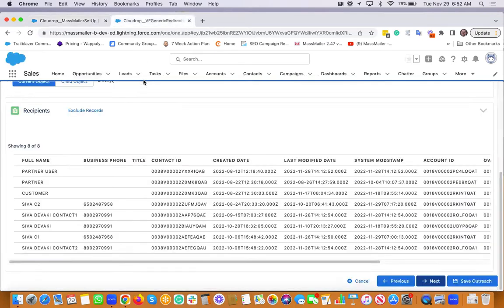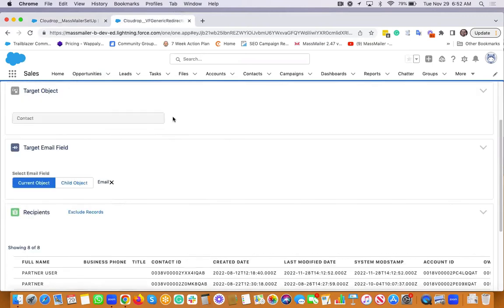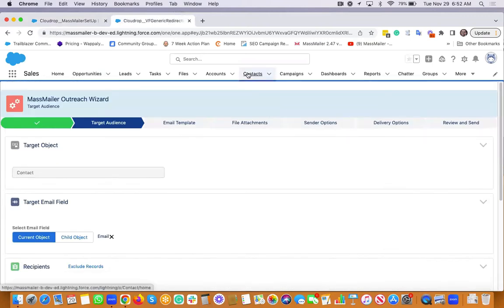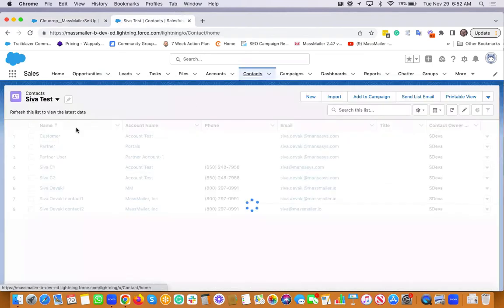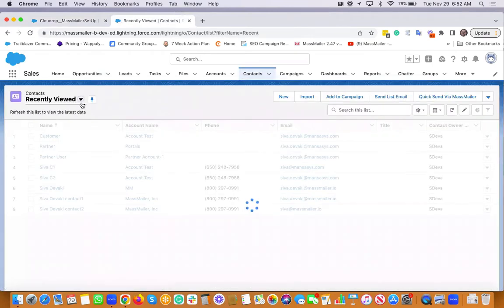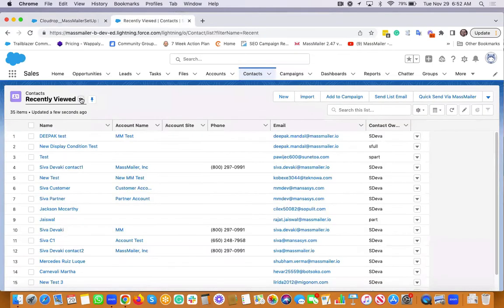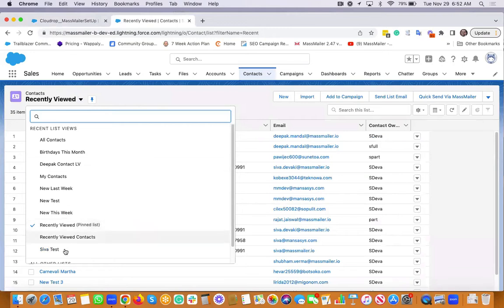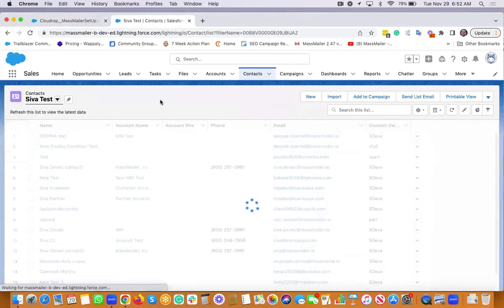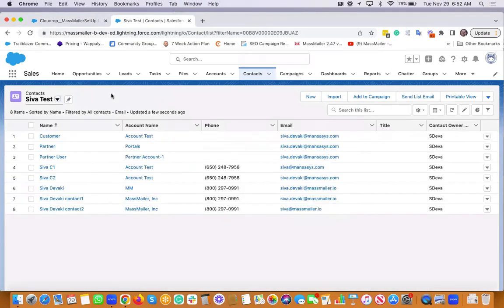Now let's take a look at how we can actually send emails to a list view of contacts. So let's say you go to the contacts and then you have a list view. So I'm going to select an existing list view here.